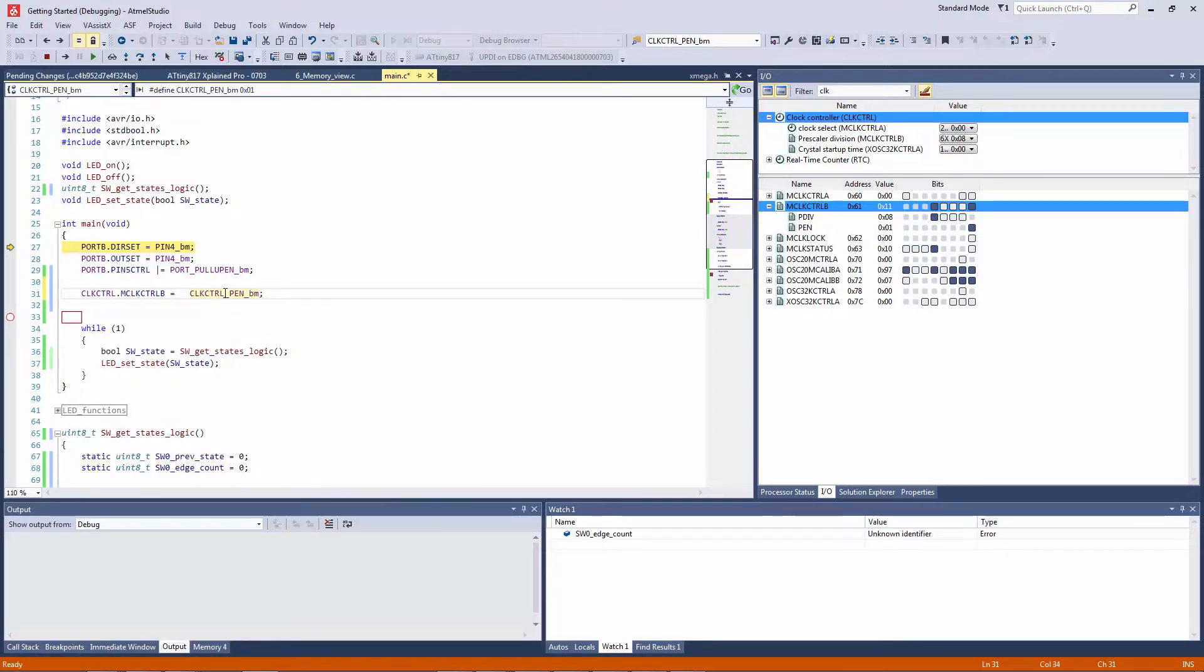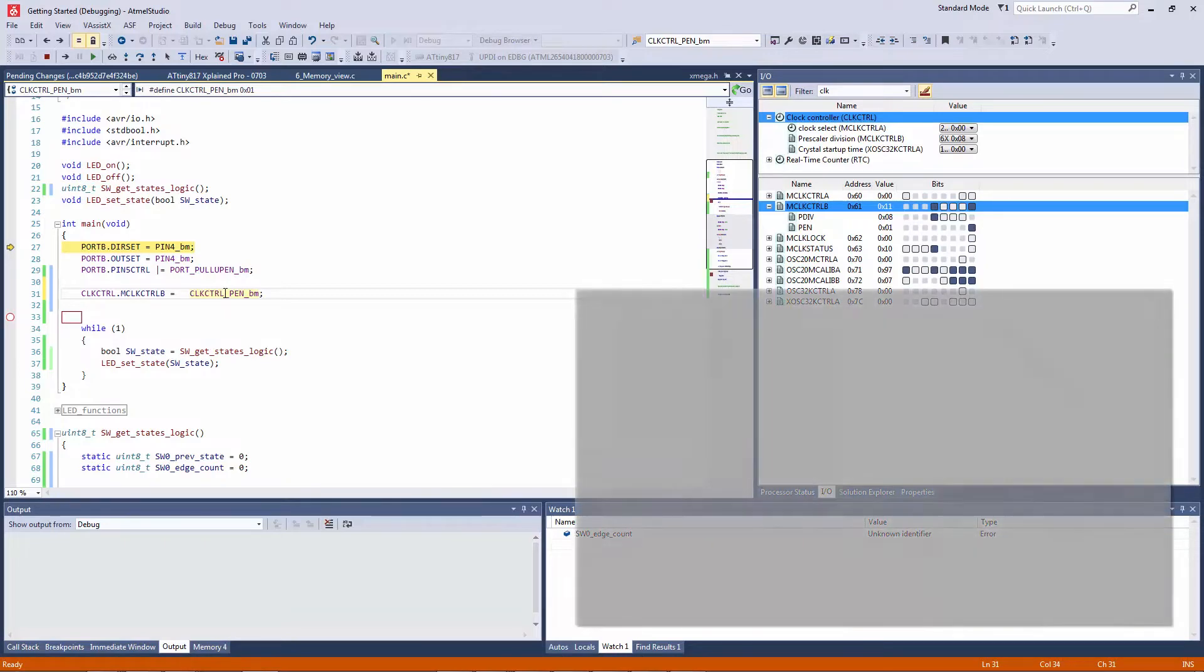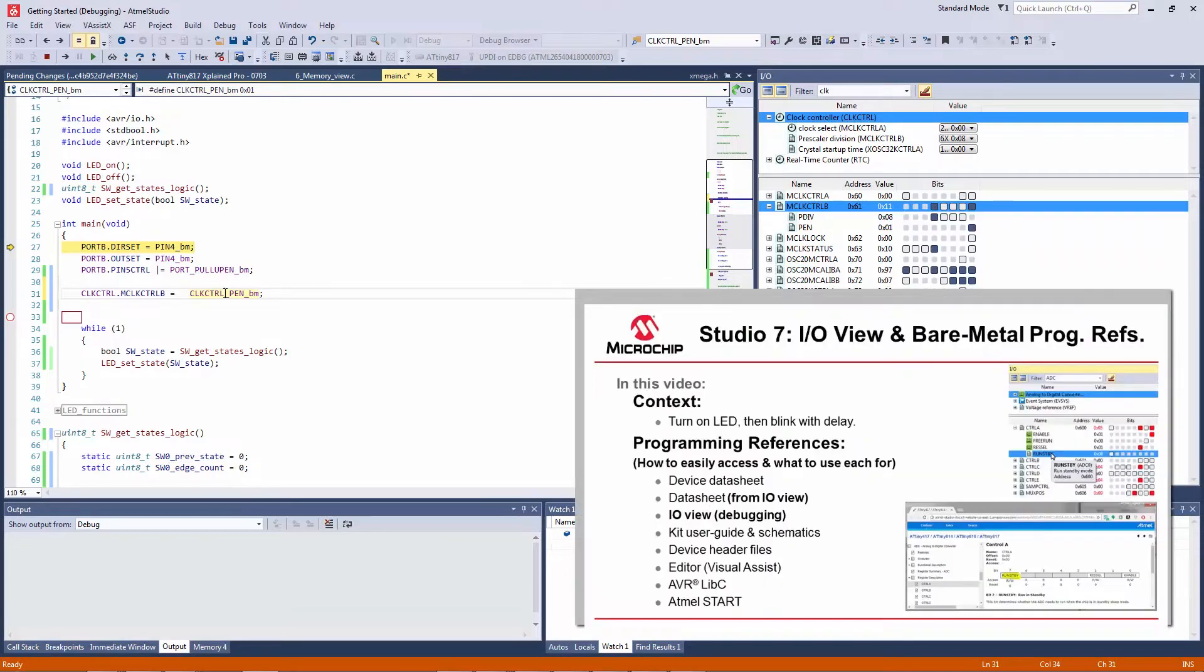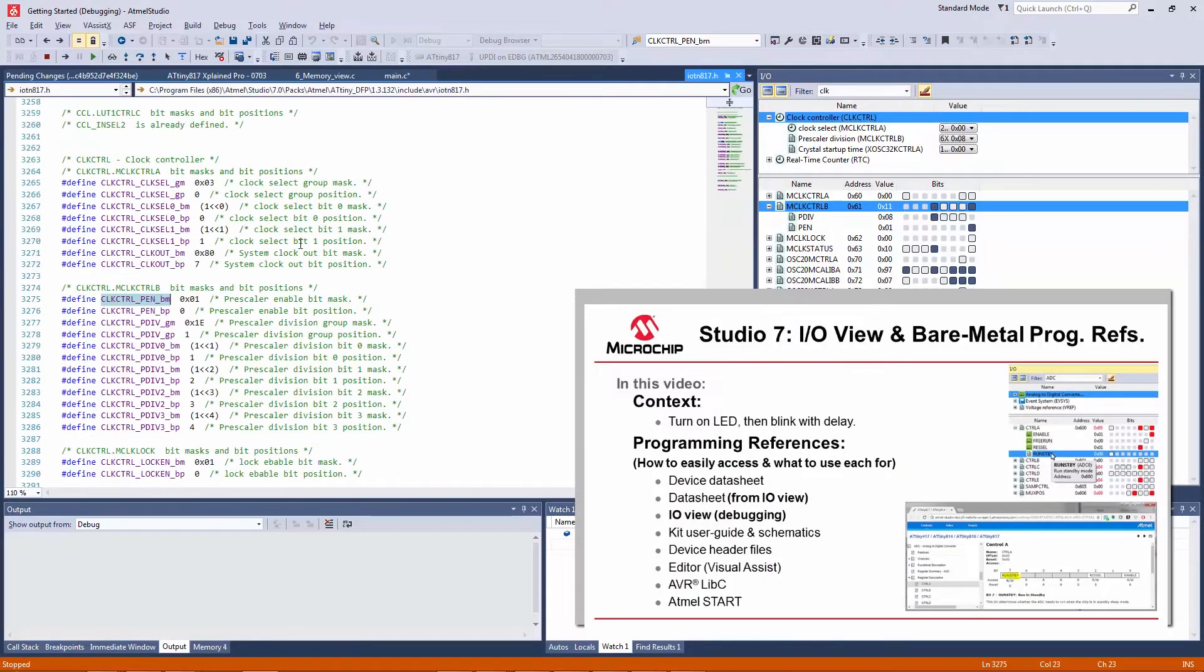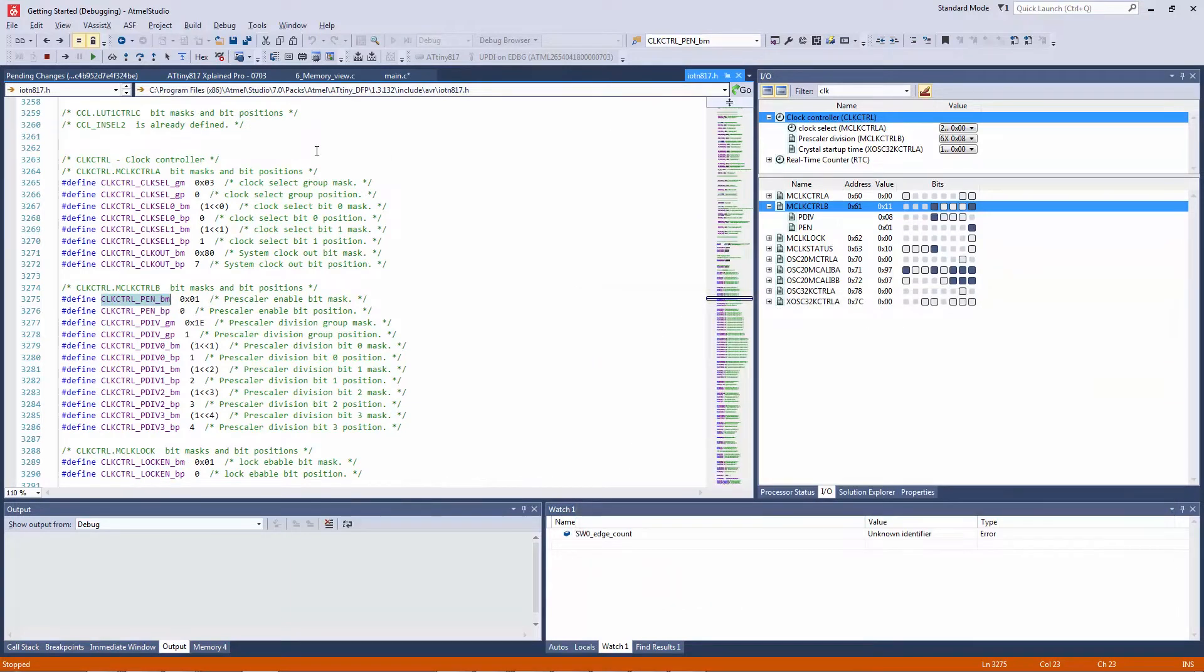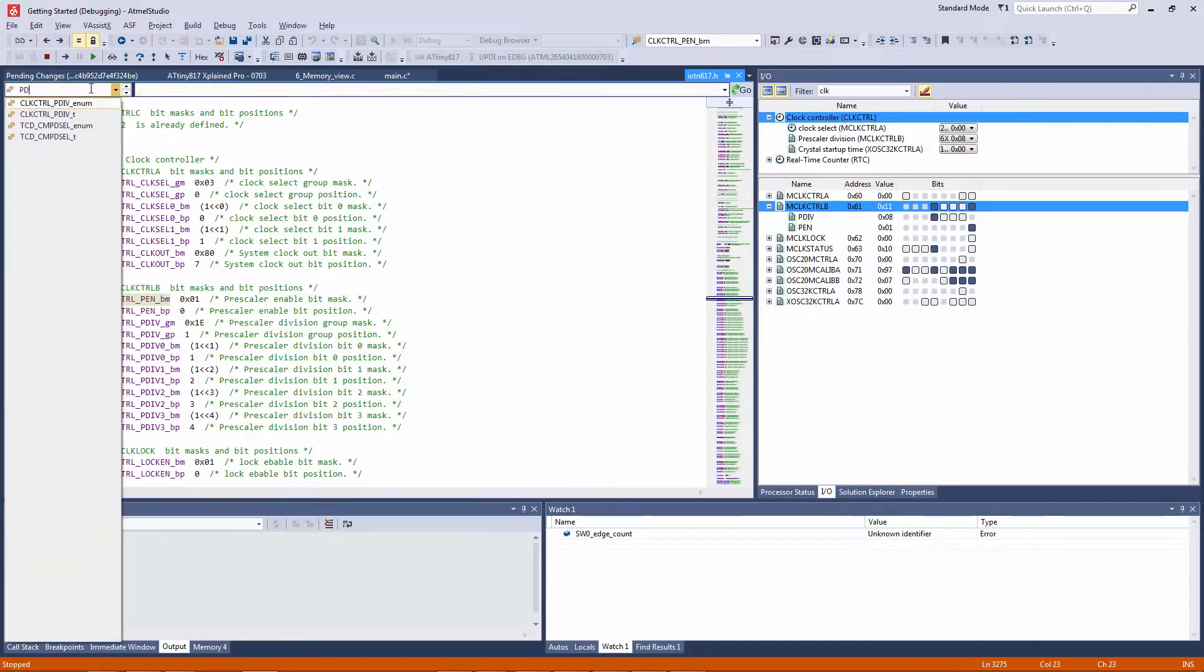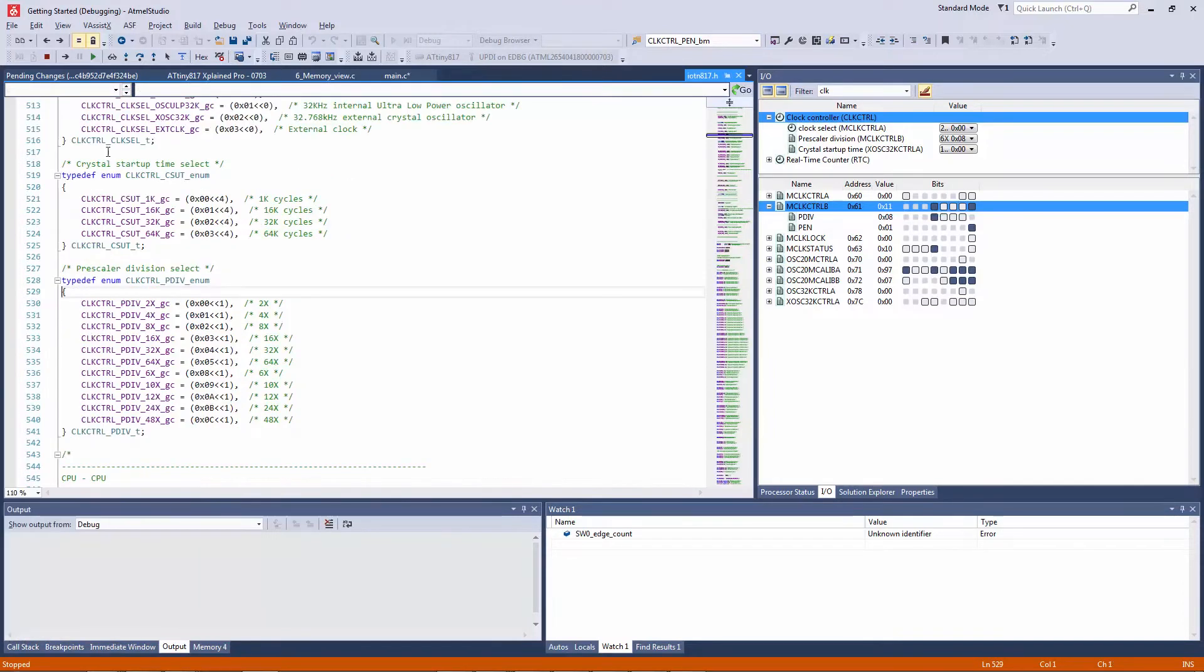So we also need to write to pdiv, so as we learned in the programming references section alt G open the device header file and just type pdiv and here we can find the numerator and we wanted a divisor of two.